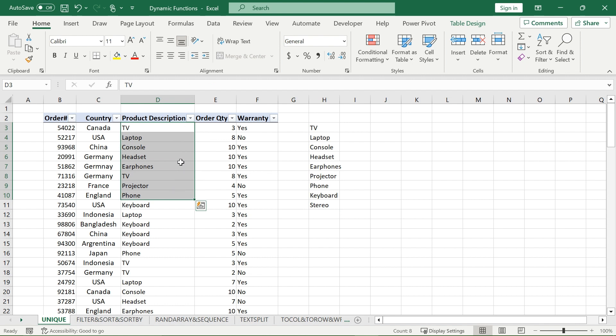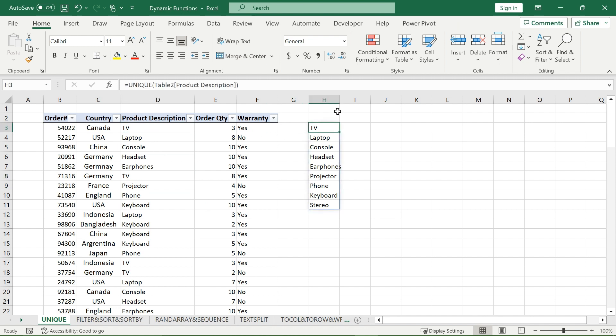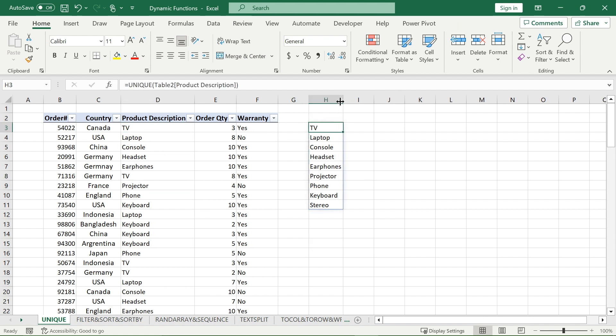If it returned every unique item, then for example TV would not appear, because it appears twice. That is how you get the dynamic result from the UNIQUE function.